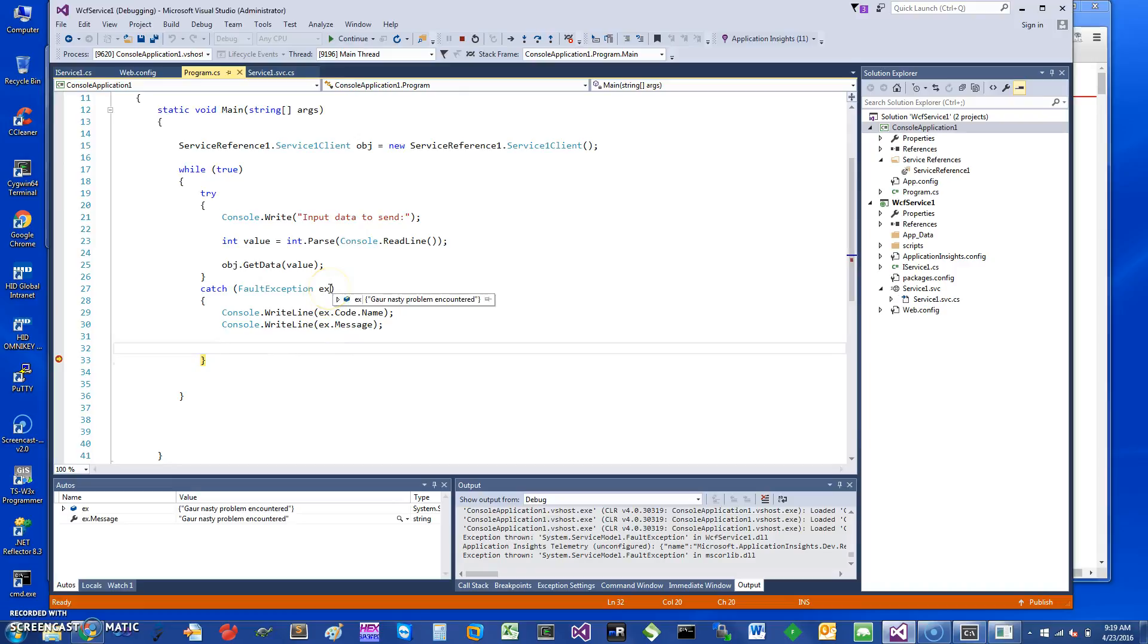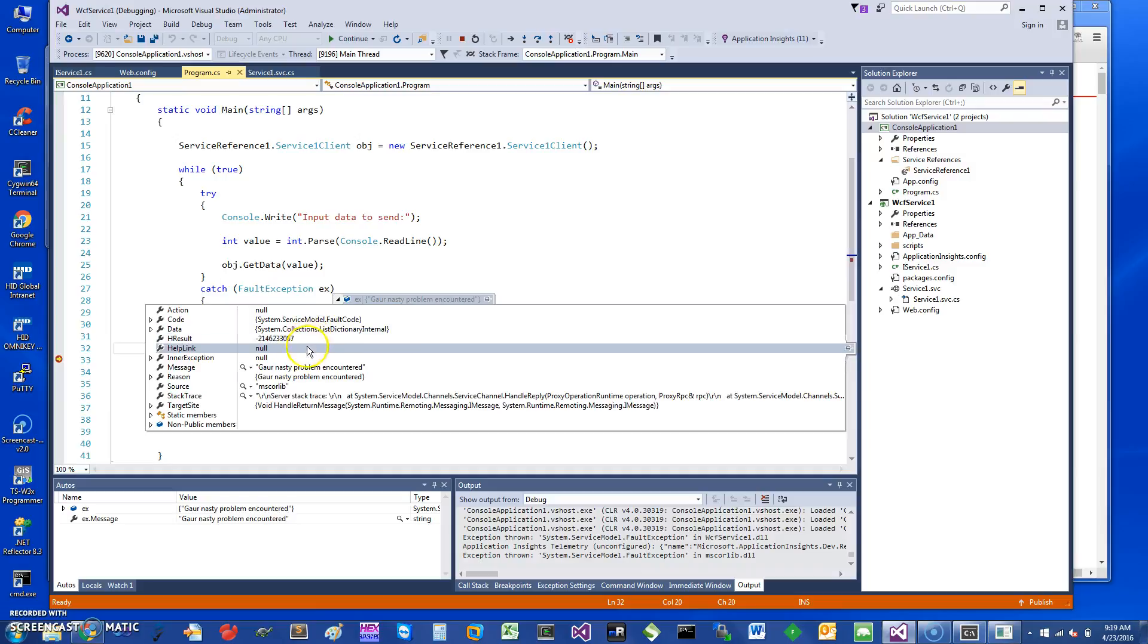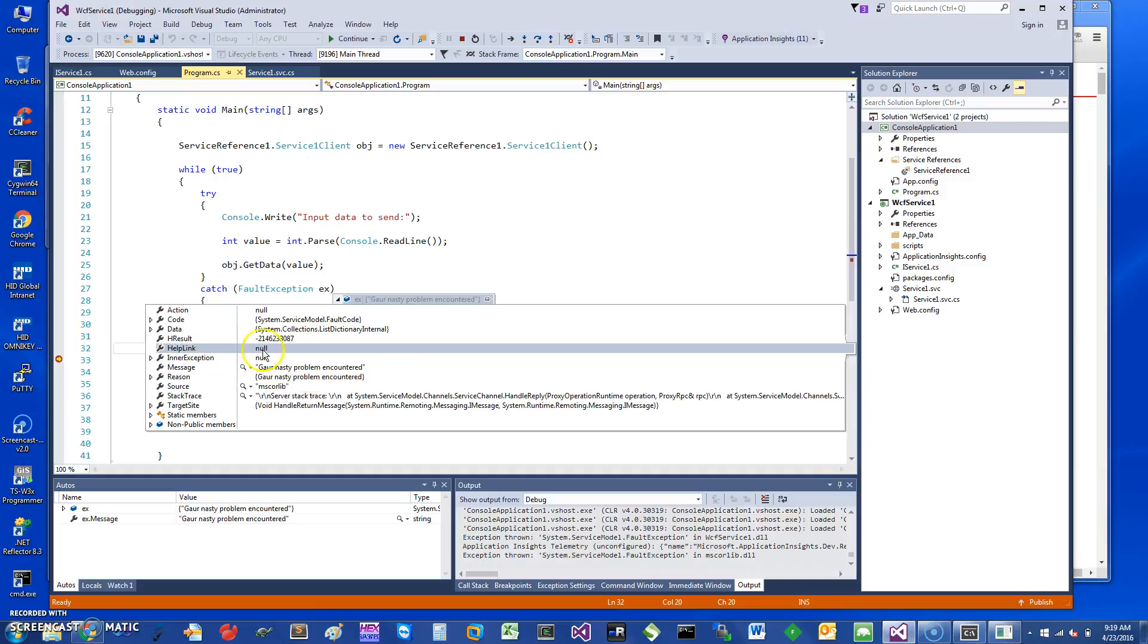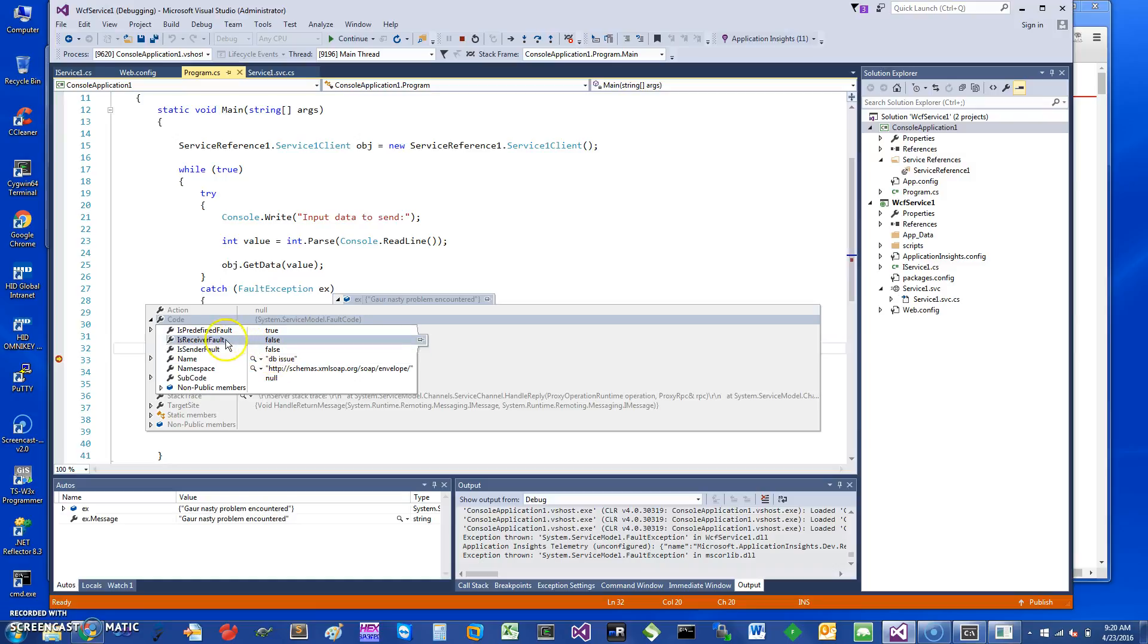So here you can see the exception, the fault exception. Here is my message, and if I go into the code you can see the fault code name is DB issue. So there is a way to set up more different things in terms of receiver fault or sender fault and do more elaborate things with this.